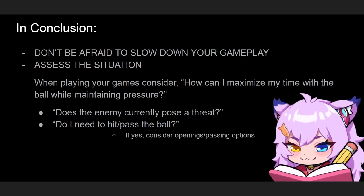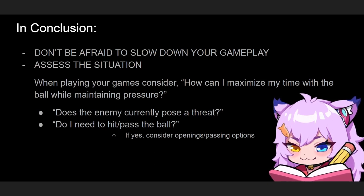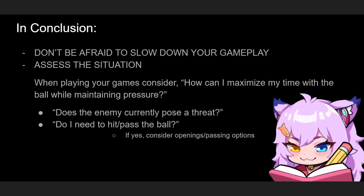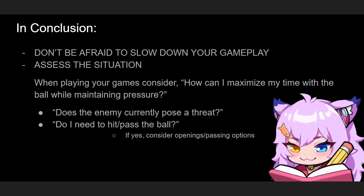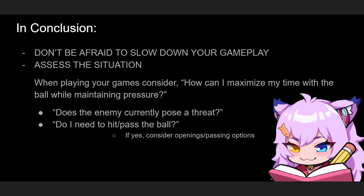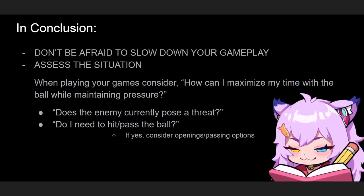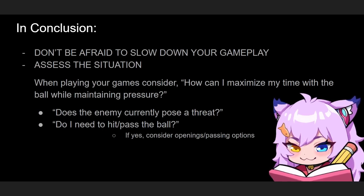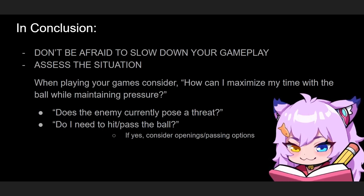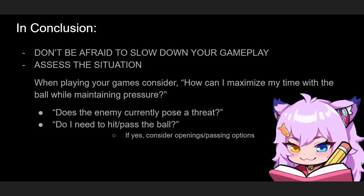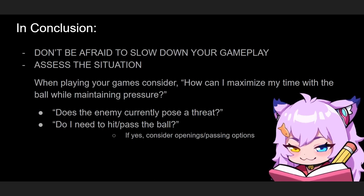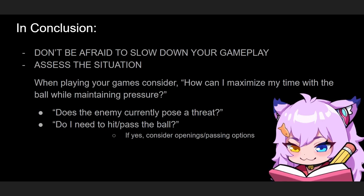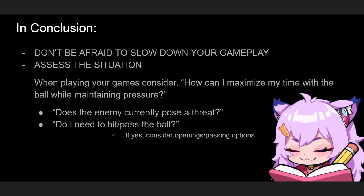I want you to consider: how can I maximize my time with the ball while maintaining pressure? And also ask yourself, does the enemy currently pose a threat? Do I need to hit or pass the ball? If yes, consider any openings. If you see a gap in the enemy team, shoot it towards that gap—don't shoot it at the enemy.